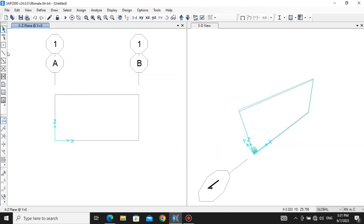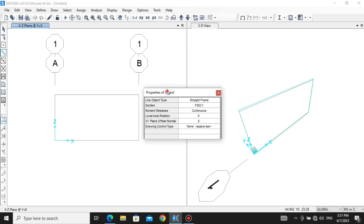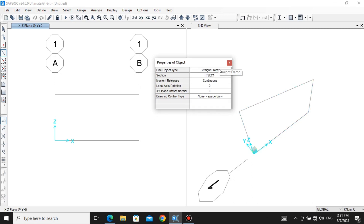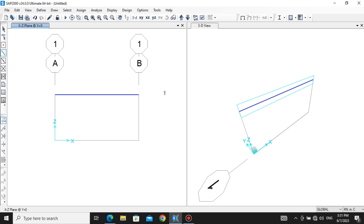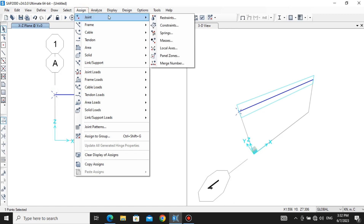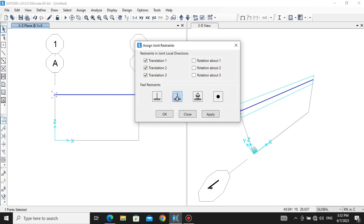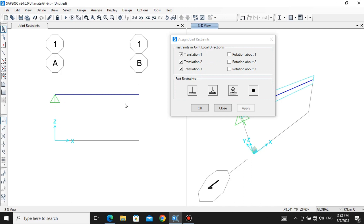Now I'm going to assign a beam. Go to Draw Frame/Cables — either option is fine. In the properties of object, we have not assigned any user-defined section properties because we are just analyzing the bending moment diagram and shear force diagram from point loads, so let's keep it as is. Draw a beam like this. Now we need to assign a hinge here and a roller here. Click on this point, go to Assign, then Joints, then Restraints, assign hinge, and click Apply. You can see the hinge appeared.